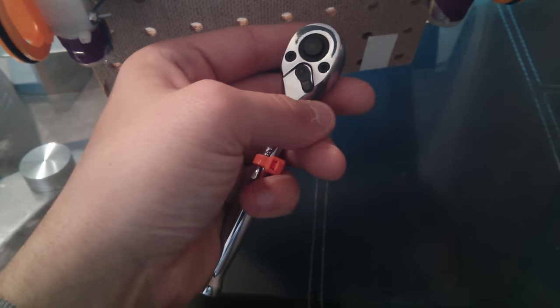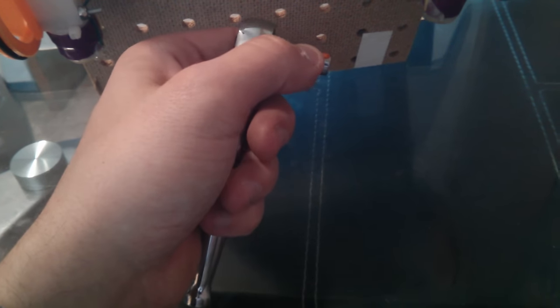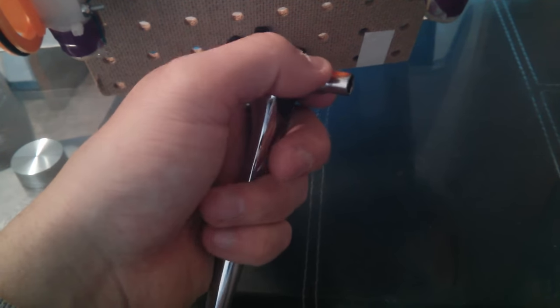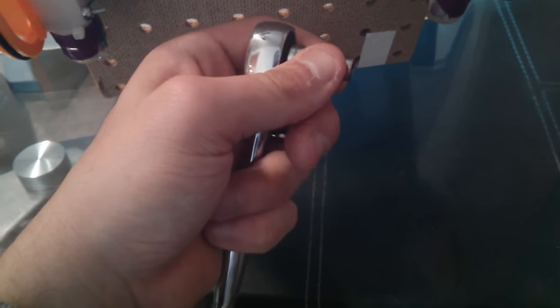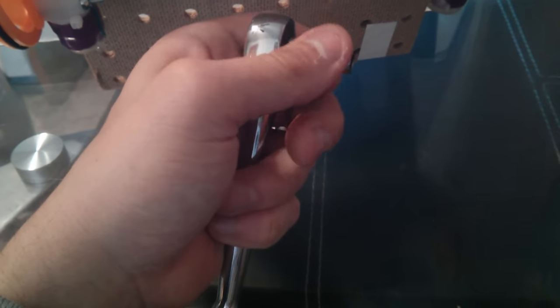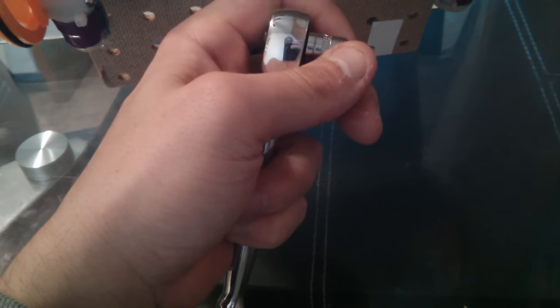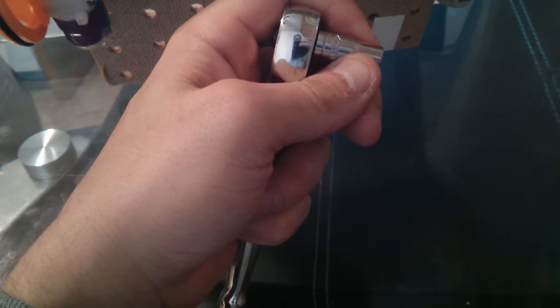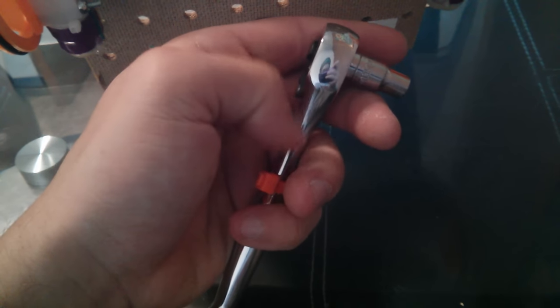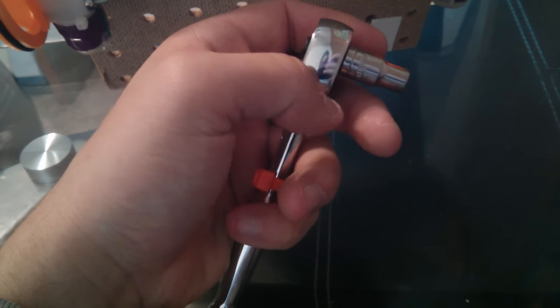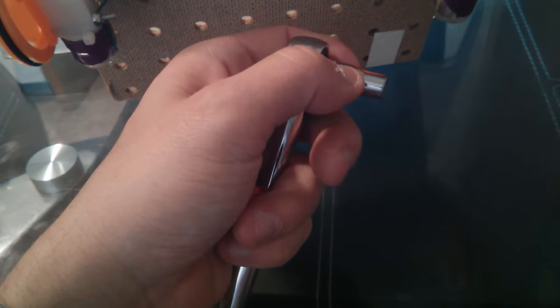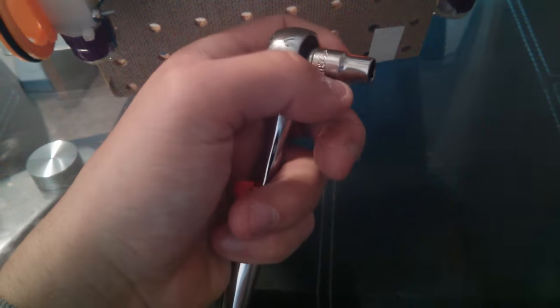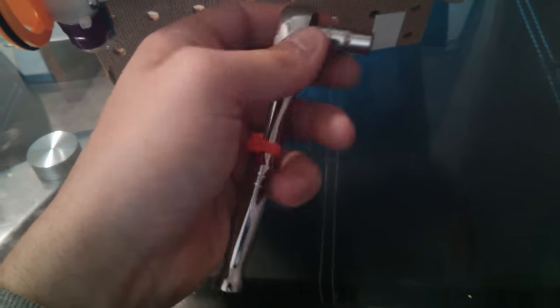So if I put it to the right, and then I grab the socket, then I can spin the socket in one direction independent of how the socket wrench is moving. But if I try to spin it in the other direction, I can't.